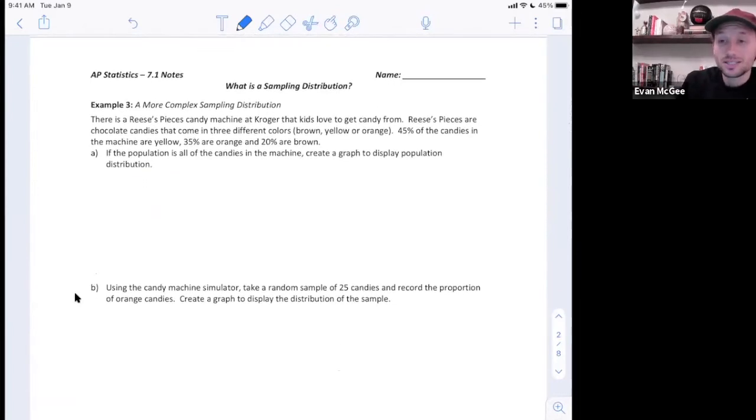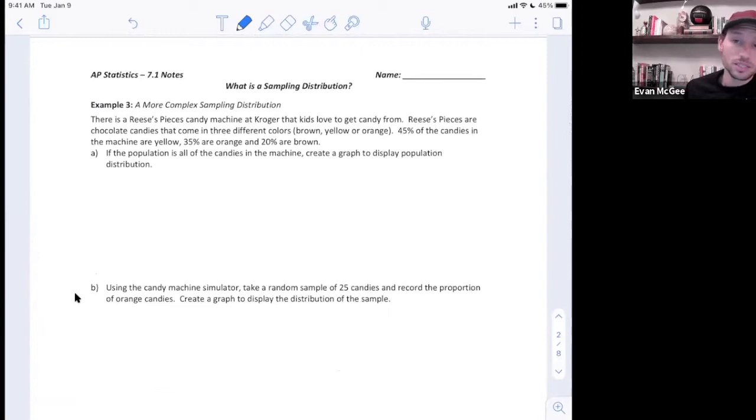We're going to do the exact same thing, but instead of using sample means, we're going to use sample proportions.